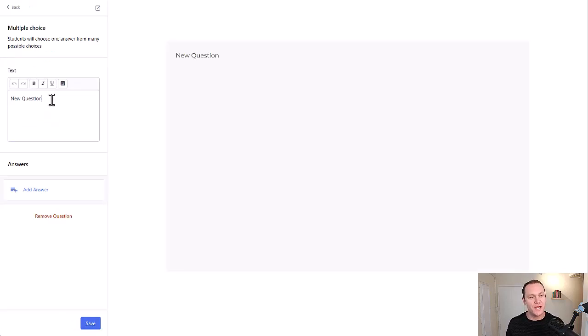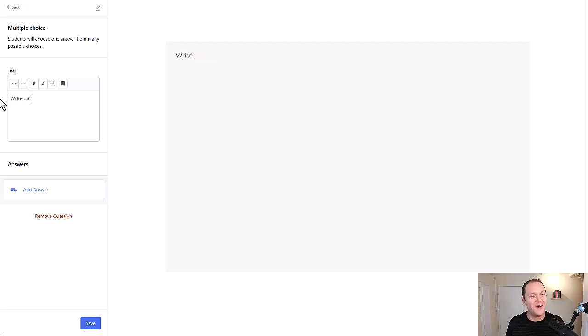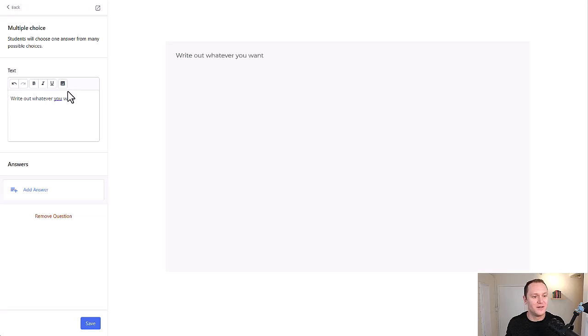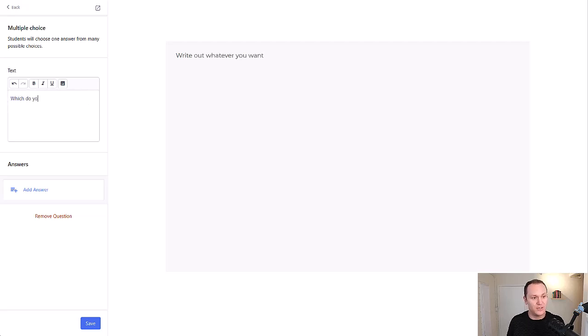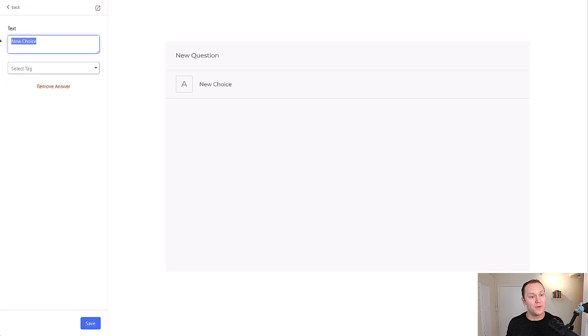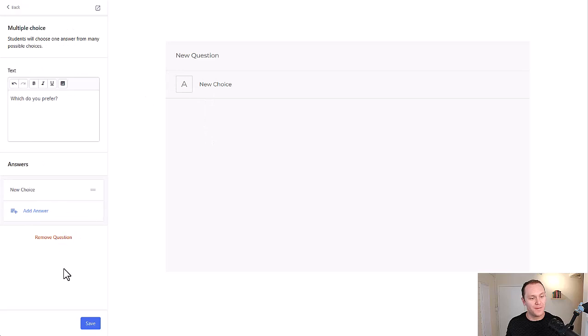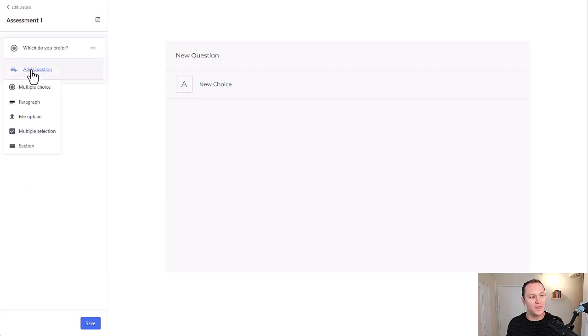Let's say multiple choice. You can type in the new question. So you can write, you know, I'm not going to come up with the whole quiz right now. Whatever you want, or you can say, which do you prefer? And then you can add whatever answer you want. And you can even select tags as well. Pretty interesting. You can remove answers and it would just give you these little bullet points right there.